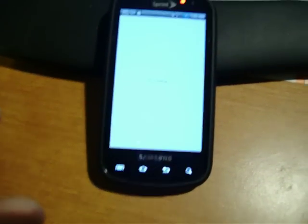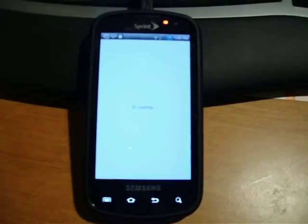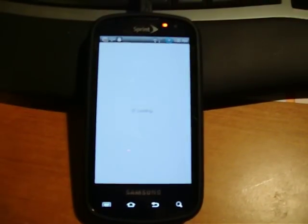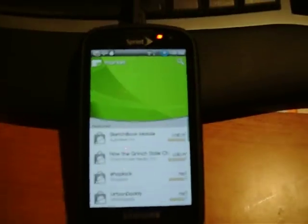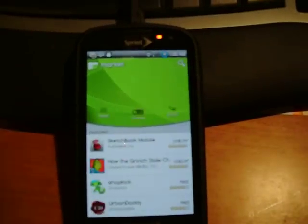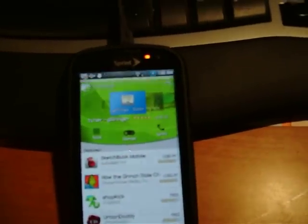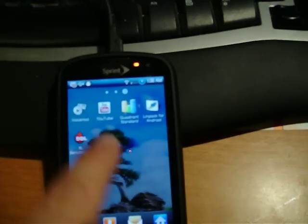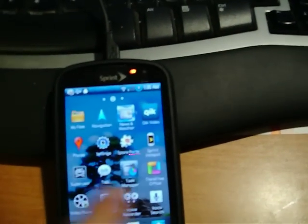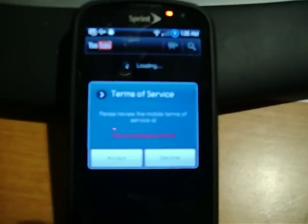You've got an updated market. Sometimes it takes the market a little while to load, but there's your market. And YouTube. I don't even see YouTube. There it is. It's got the new YouTube also.